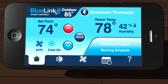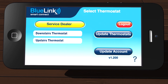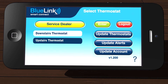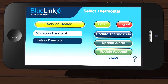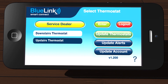Now, let's return to the home screen and tap the back arrow button to return to the list of registered thermostats. On this screen, you can select another registered thermostat from the list. You can also view or update your service dealer information, update your alerts and temperature warnings, update your account or Wi-Fi information, or you can add, delete, or rename thermostats by tapping Update Thermostats.